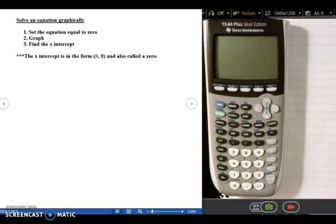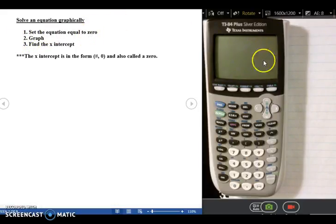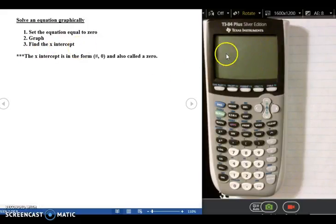To do these first sets of equations, there's a little bit of background information that you need to know, and that's how to solve an equation graphically. So to solve any equation — not just necessarily these exponential and logarithmic ones that we're looking at — you need to set that equation equal to 0, and then graph it using the graphing calculator, and then find the x-intercept, which we can also do using the graphing calculator.